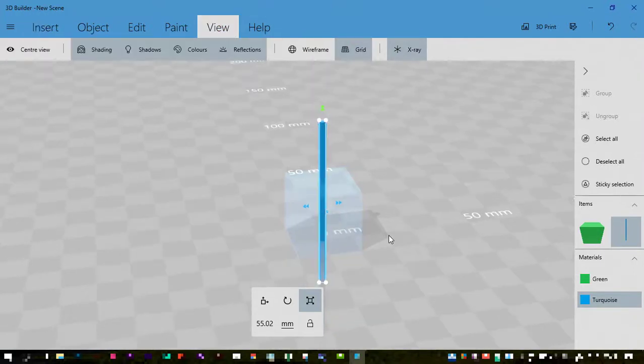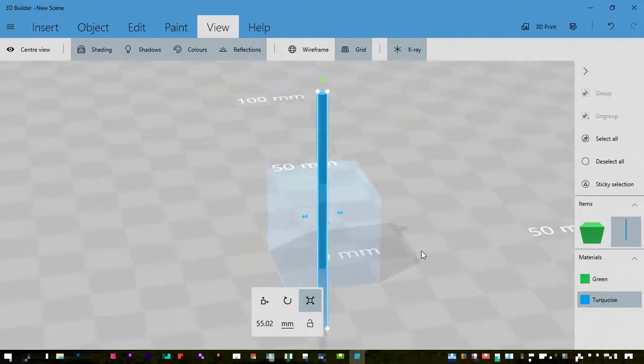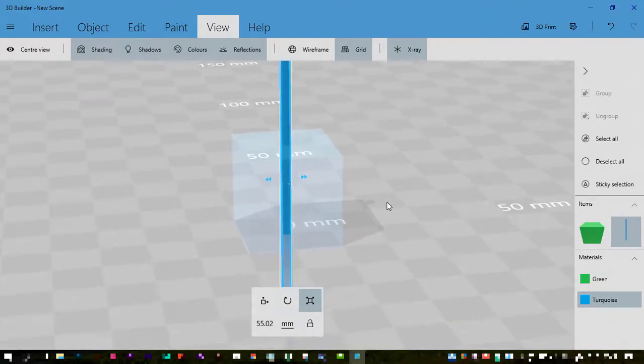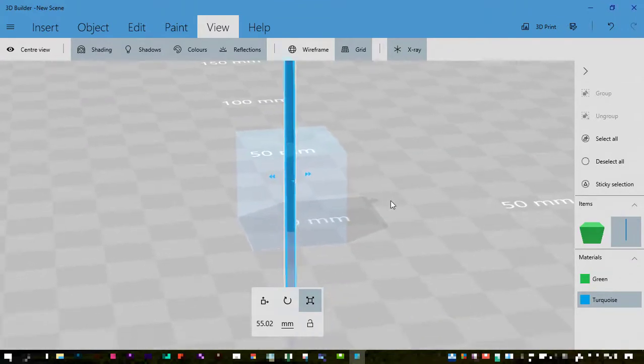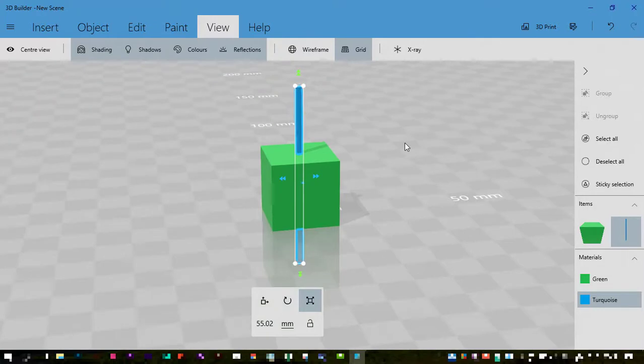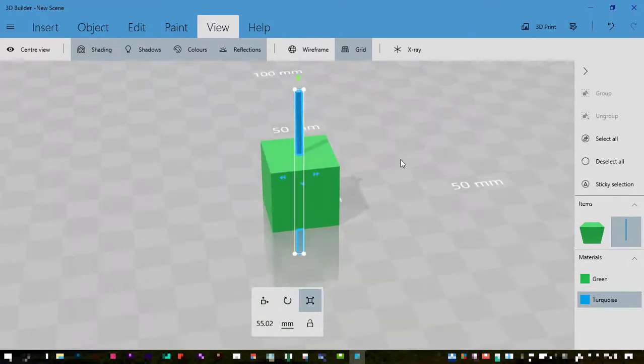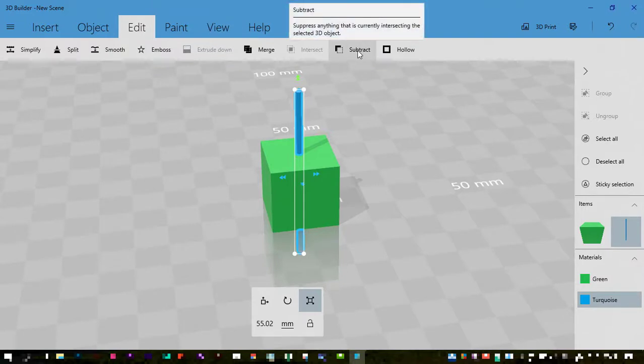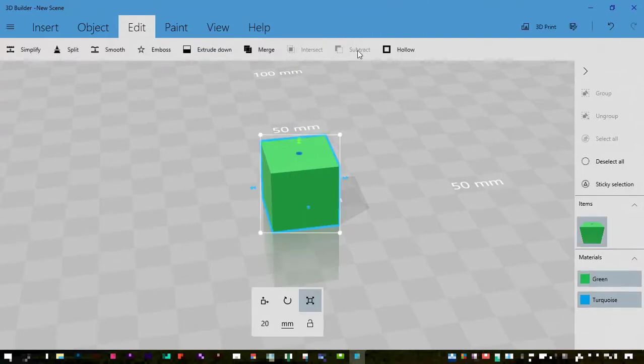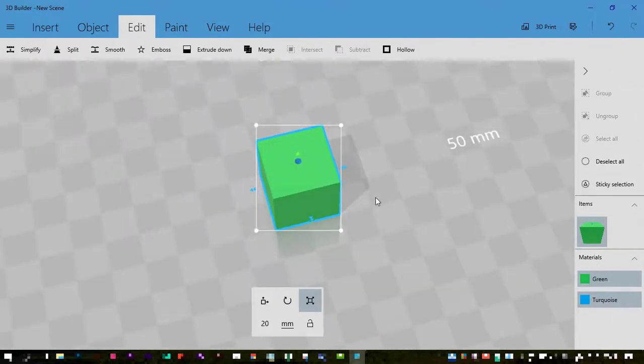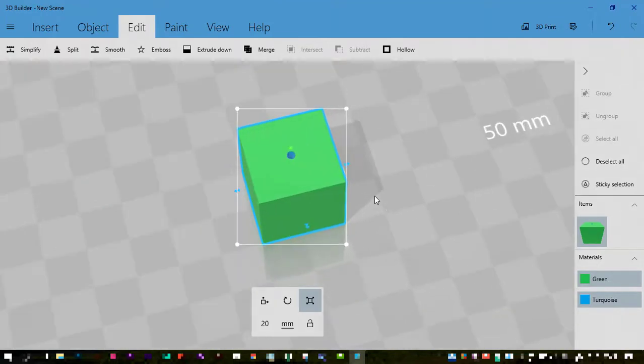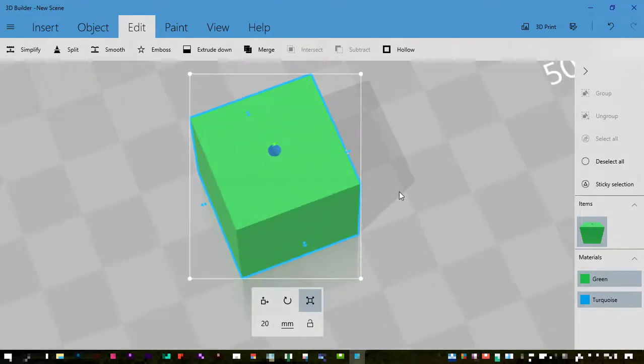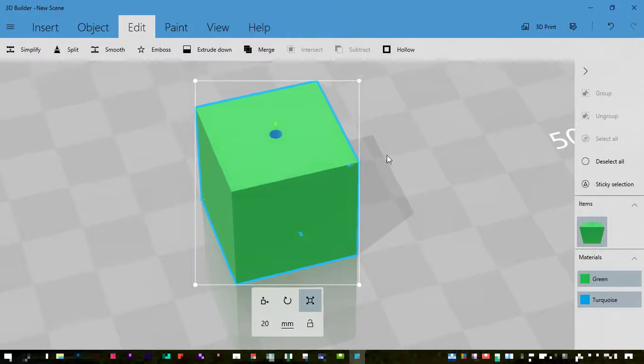I can use the x-ray option here as well on the view tab to see through the shape and see that the hole is going to run all the way through the bead. To punch that hole out of the bead, what I will need to do is use the subtract function, which is found in the edit menu. All I do is select the shape that I want to punch out and then click subtract. That's now punched that hole right through my square cubed bead.